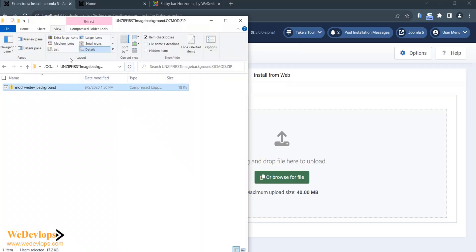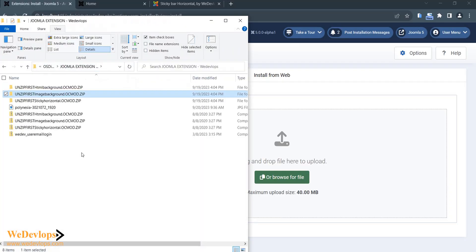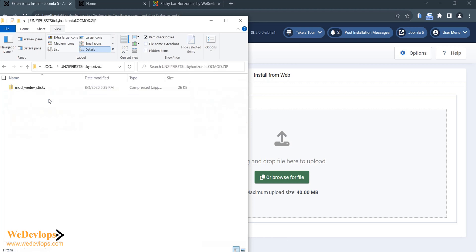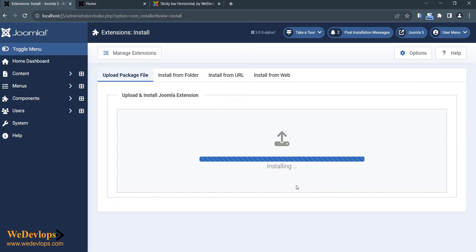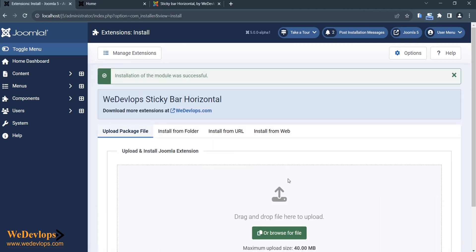Assuming I have downloaded this extension already, I can simply drag it here onto the install page. It says Installing — let's see if this will work. The compatibility of the sticky bar is from Joomla 3 to Joomla 4, and now Joomla 5. You can see it says: Installation of the module was successful.